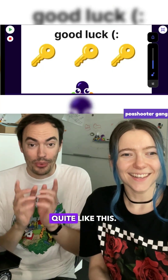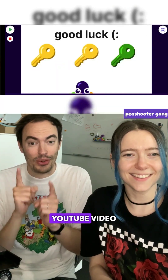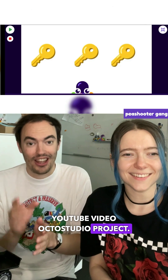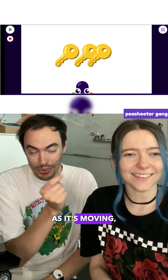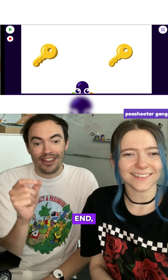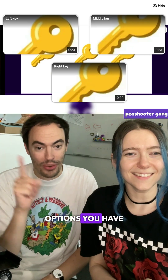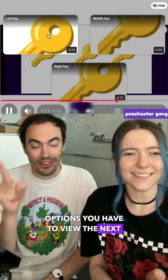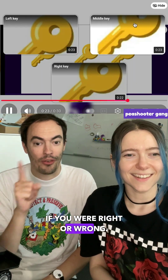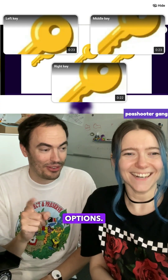I've never seen a project quite like this. This is an interactive YouTube video OctoStudio project. You have to follow the key as it's moving, and then at the end there are three options you have to view the next YouTube video. That shows you if you're right or wrong — I won't spoil it, but I did check out all three options.